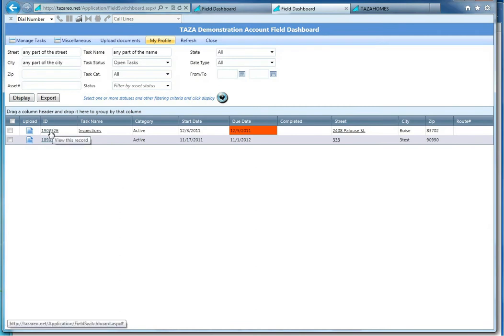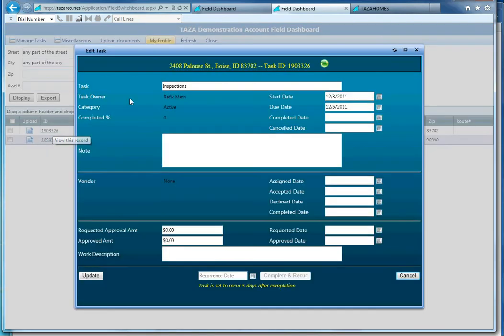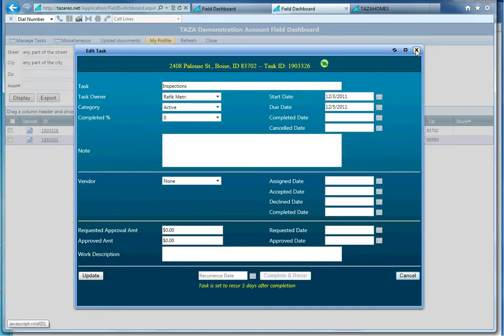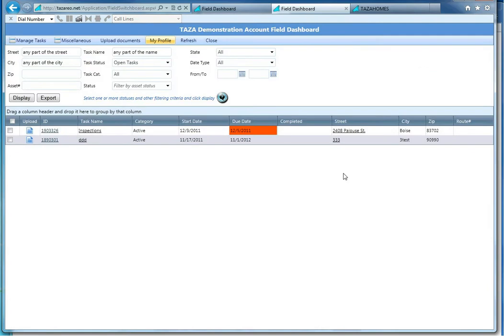Selecting on the ID, this is a unique ID that is issued, also opens up the task so you can complete it or work on it.